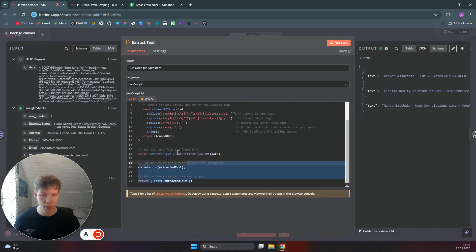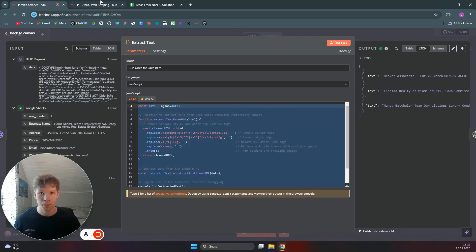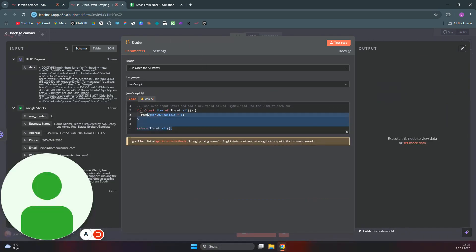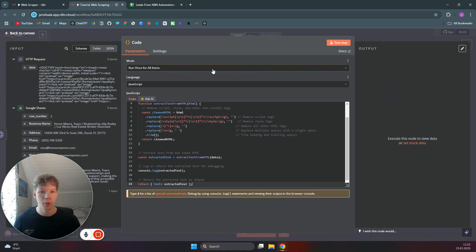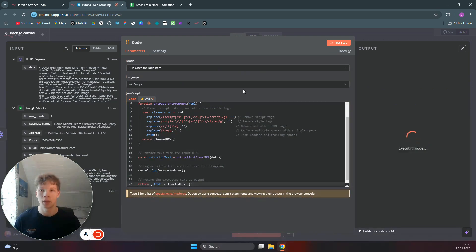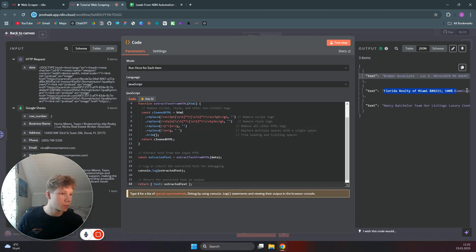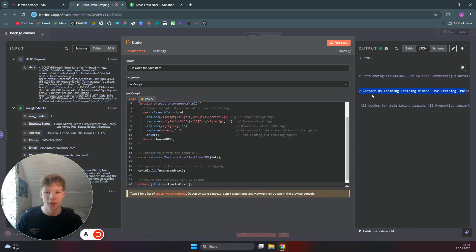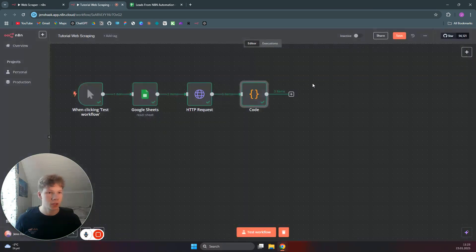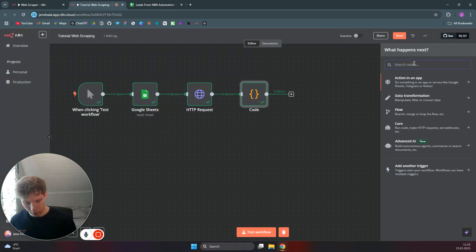I'll use this code snippet right here, copy it over, and then we want to set it to run once for each item. We can click on test step and see what we get out from the code snippet. As you can see, we now get plain text — all the text from the HTML, everything that is written on the website — which is what we can use for our next step.